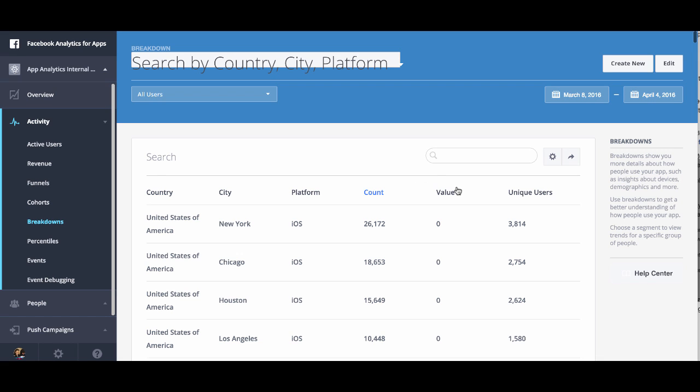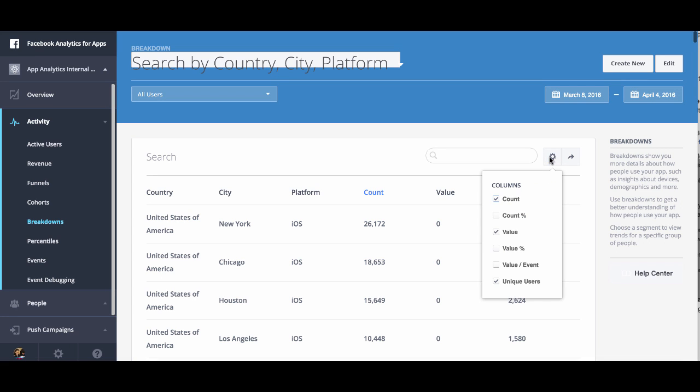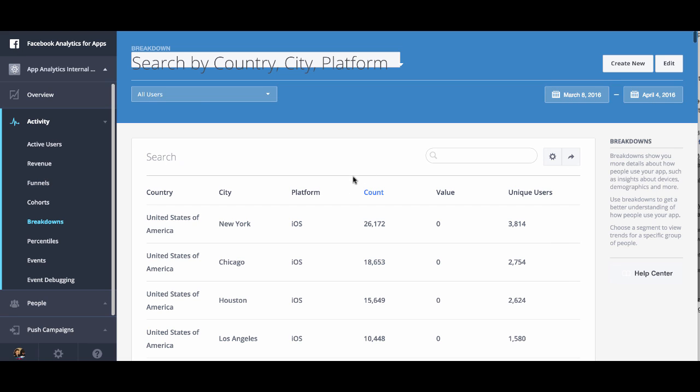You can see the unique users. You can click on this gear here to customize what columns you want to visualize, and you can also apply a segment by clicking on the dropdown here. That's how you create a breakdown.